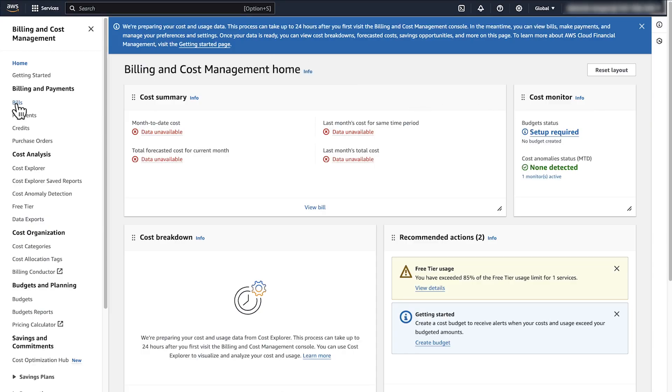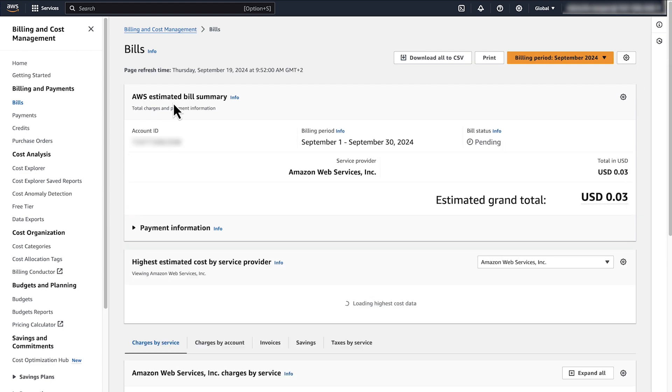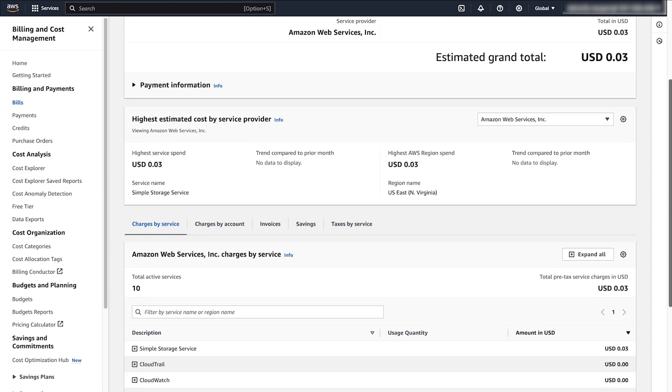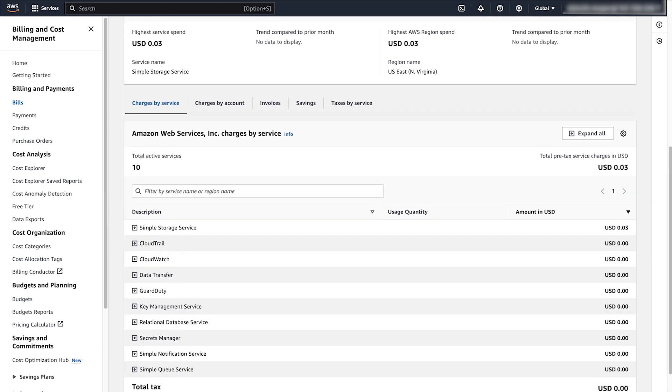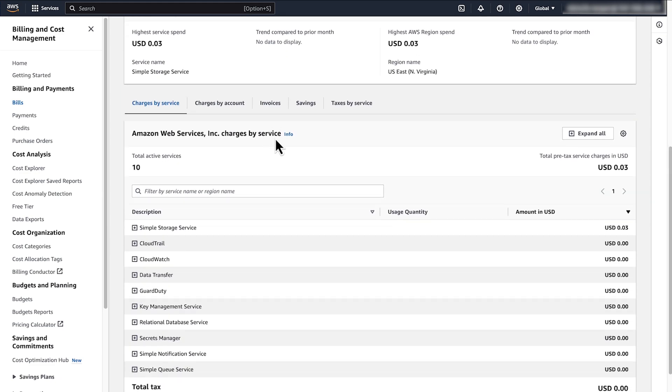If you want to make sure that there are no more charges incurred for Amazon RDS, it's best practice to wait 48 hours after you delete your resources before you check the Billing and Cost Management Console again. After you delete all your Amazon RDS resources in all the regions where the resources were active, you won't incur any new Amazon RDS charges.